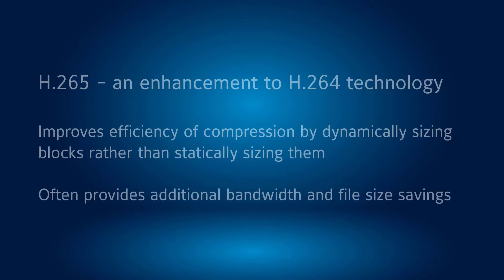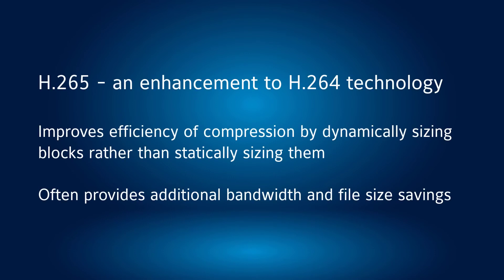H.265 is the next iteration of this technology and simply improves the efficiency of compression by dividing frames into dynamically-sized blocks rather than same-sized blocks to accommodate underlying data differently. In many cases, H.265 provides additional savings in file sizes and bandwidth consumption.